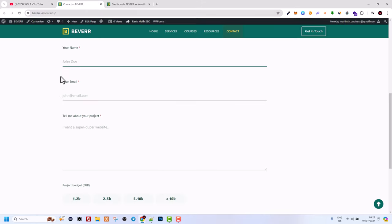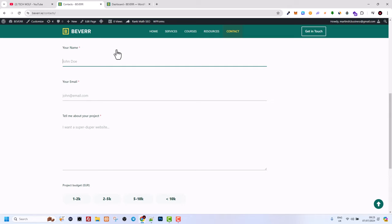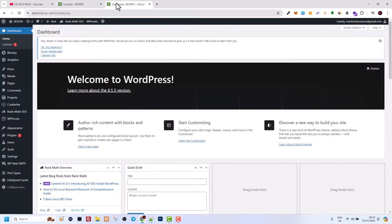As you can see I have here a form with four fields, but whenever the email is being sent, currently it's not being sent to email. In this video I'm going to show you what you need to do to solve these problems.